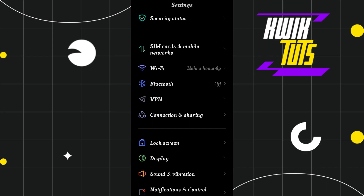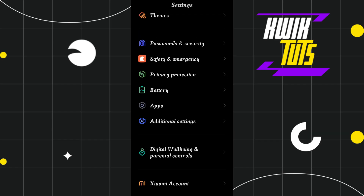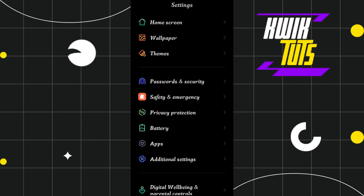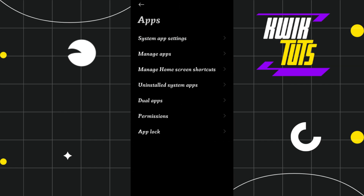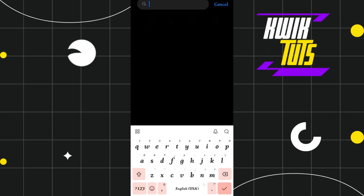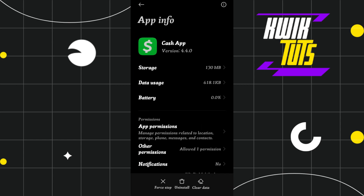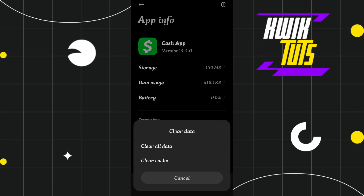To clear the cache, you will have to launch the Settings of your device. In Settings, tap on 'Apps', then tap on 'Manage Apps'. After that, search for Cash App, and once you are in the App Info of Cash App, tap on the 'Clear Data' option in the bottom right-hand corner of the screen.